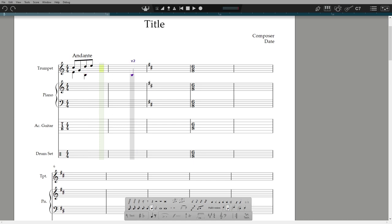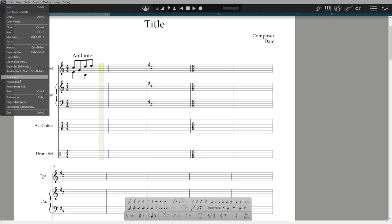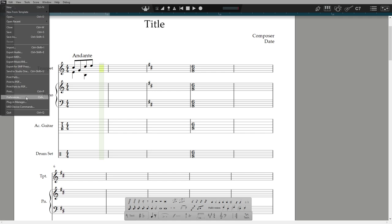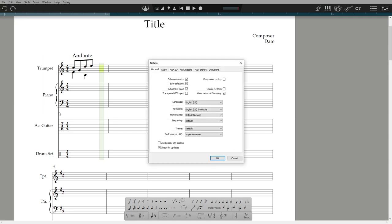Now, this is the simplest way of entering notes. Once you are happy with that, you can start using keyboard shortcuts. There are two choices for duration shortcut sets. You can use numbers to select the length of a note. Or you can use letters, for example,